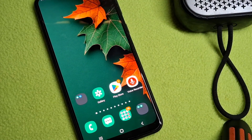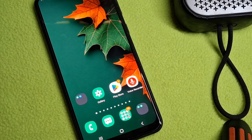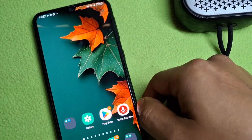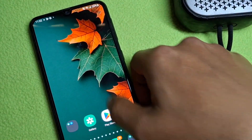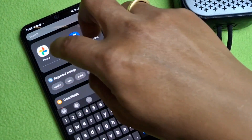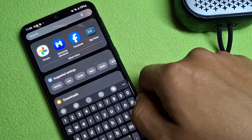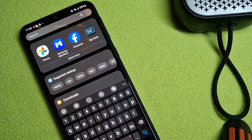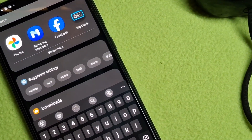Hello everyone. In this video I'm going to show you how to remove people from your photo without using any third-party application on an Android smartphone. So let's begin. Firstly, connect your device to the internet, then open the Google Photos application. This application comes pre-installed on any Android smartphone.